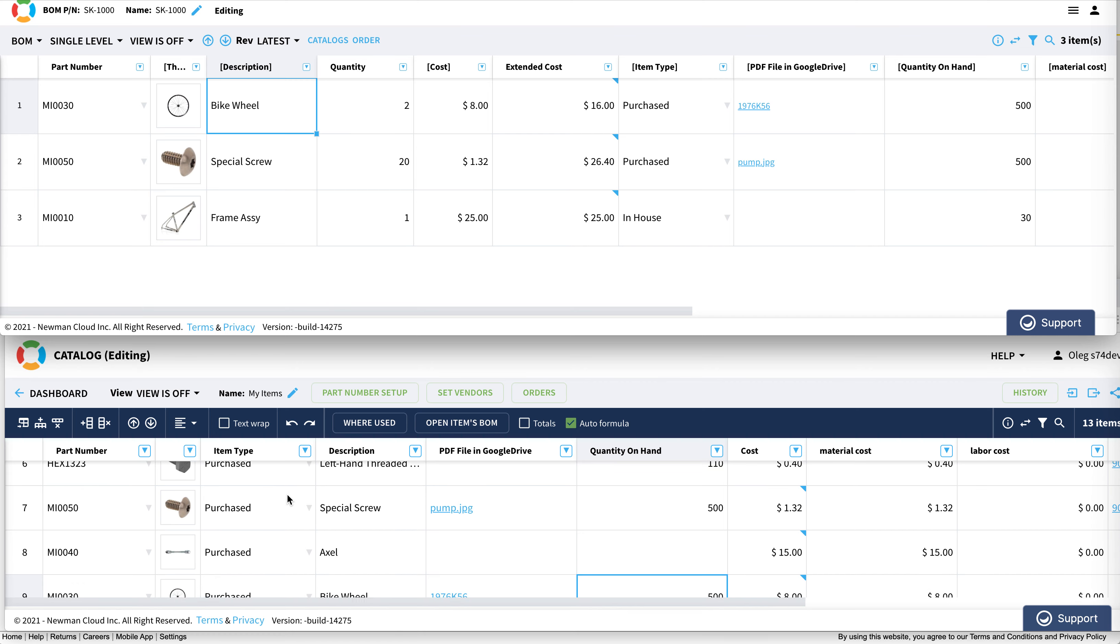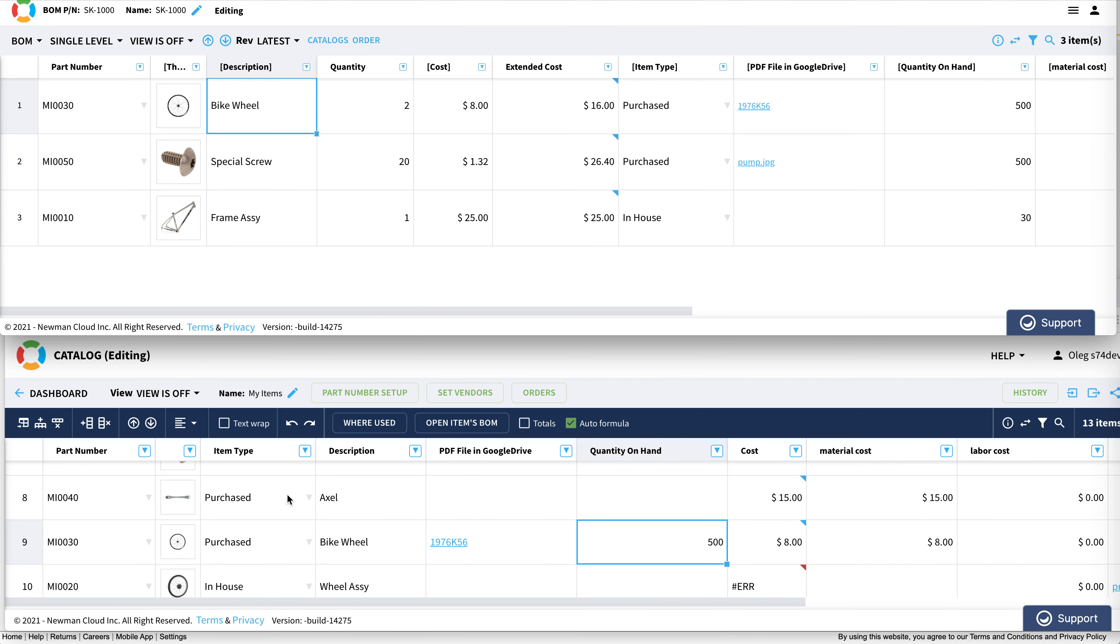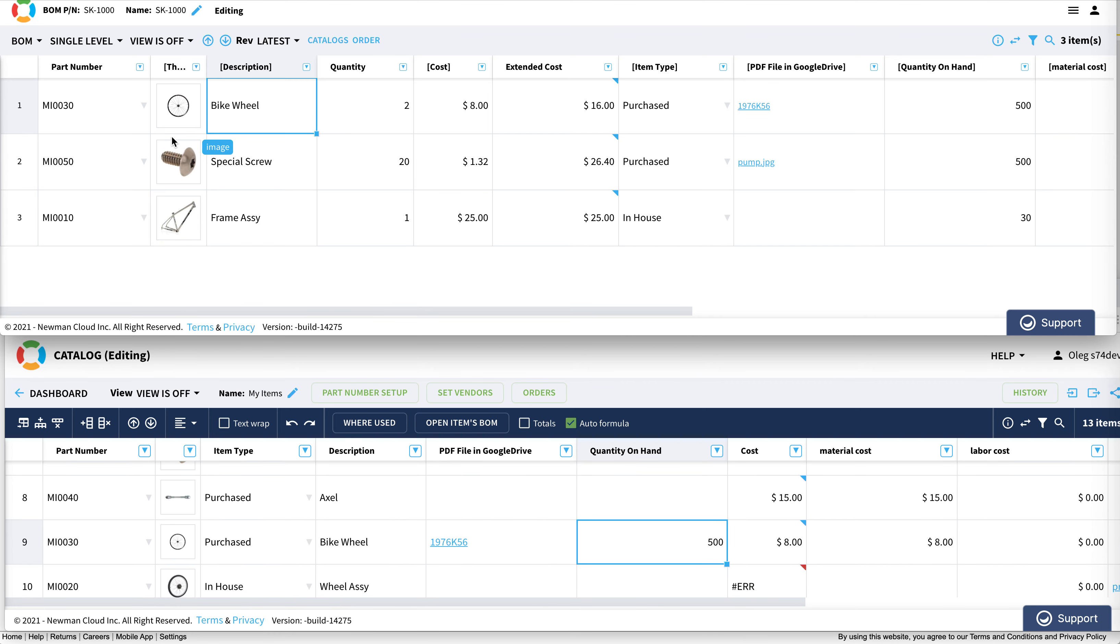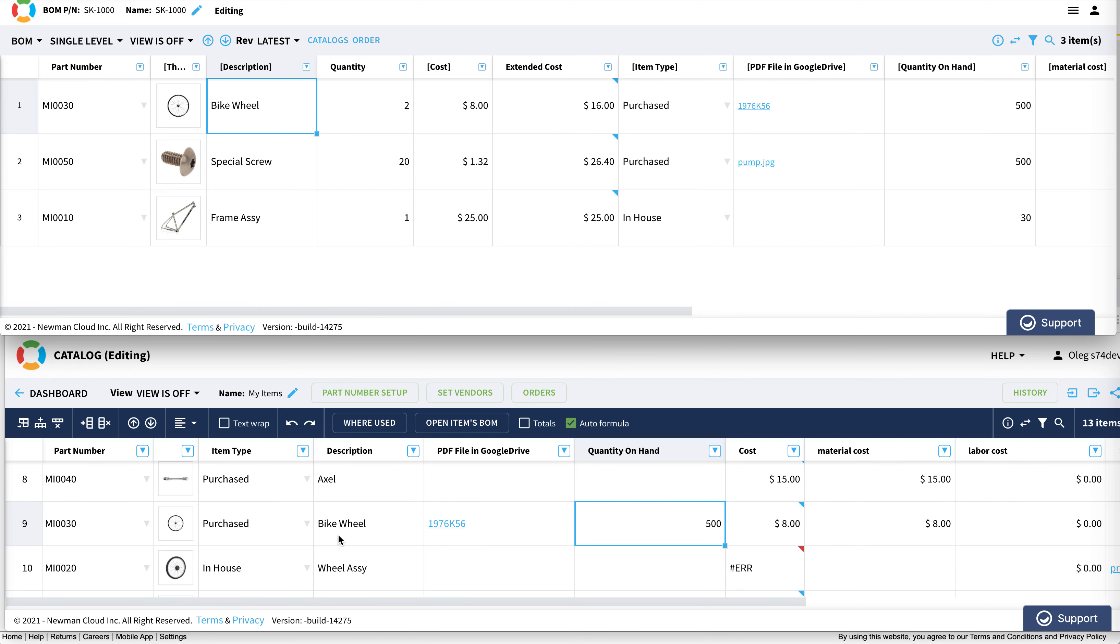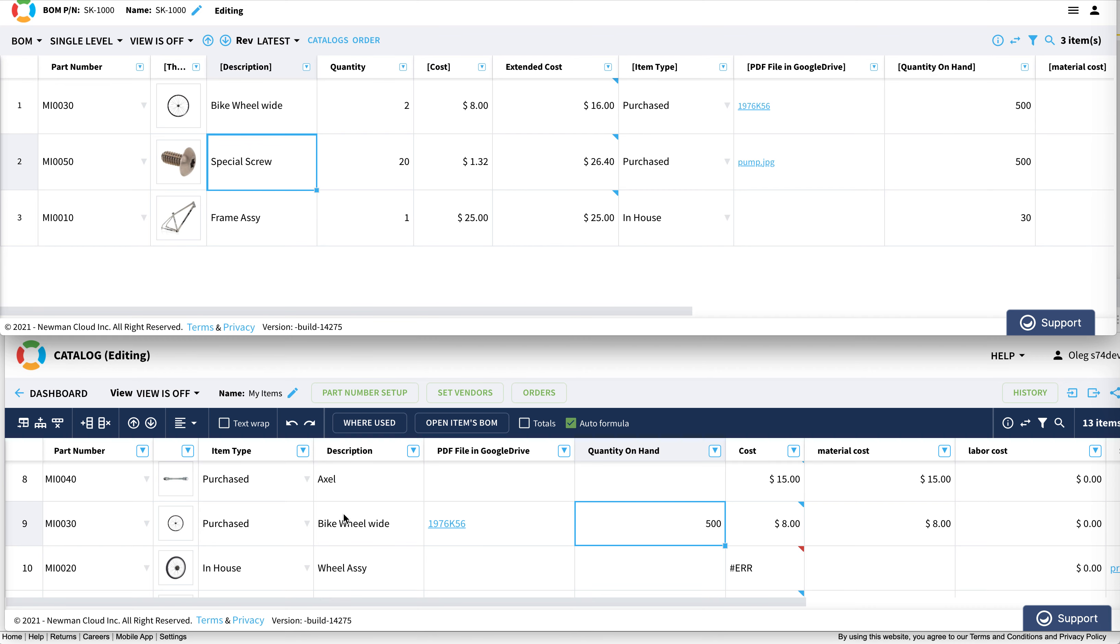This is the BOM. It's using an item from this catalog. This is the wheel, and I would like to update this bike wheel description. As you can see, the information is updated. I can edit item data that's coming from the catalog directly in the BOM. I think it's super cool.